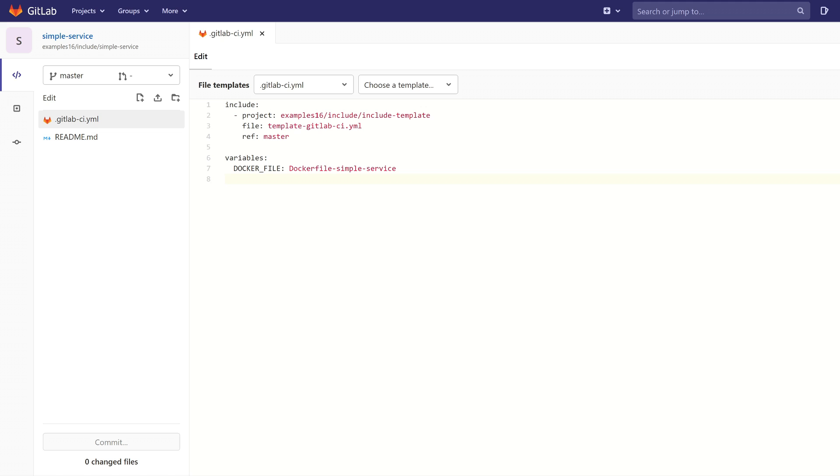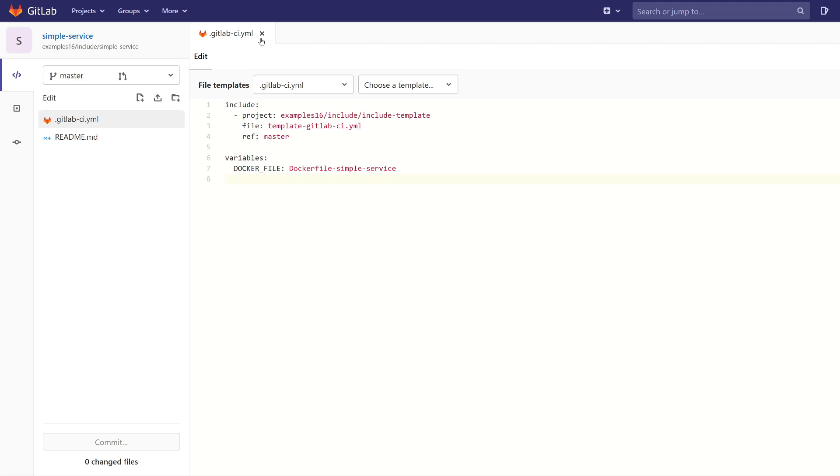So you can use a tool called CI Lint. And how to use it? Firstly, you just copy the code from the GitLab CI YAML file.